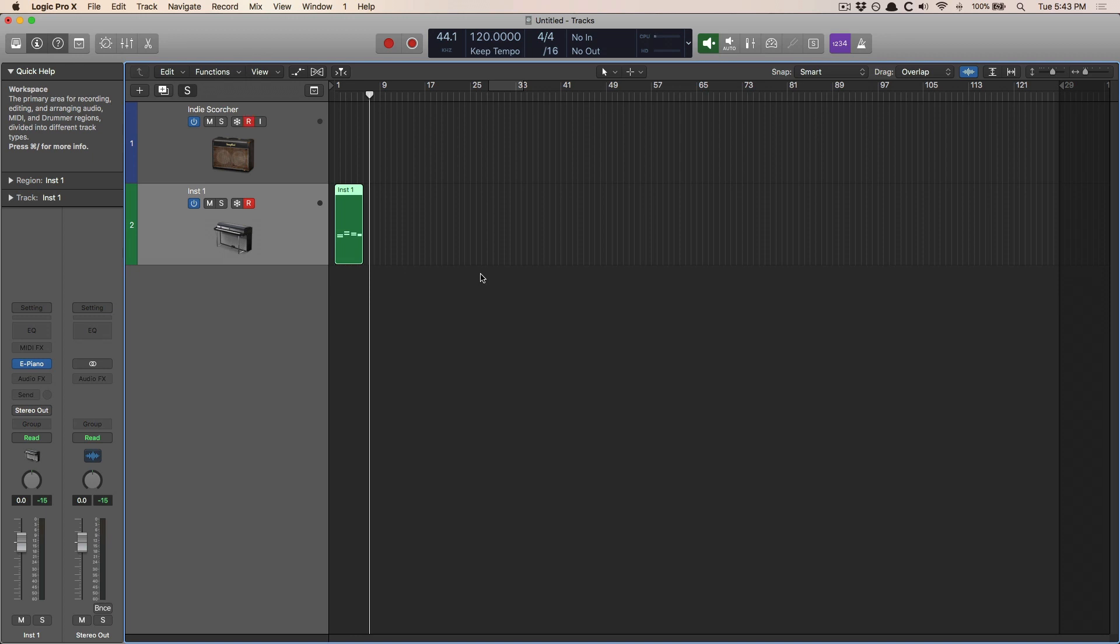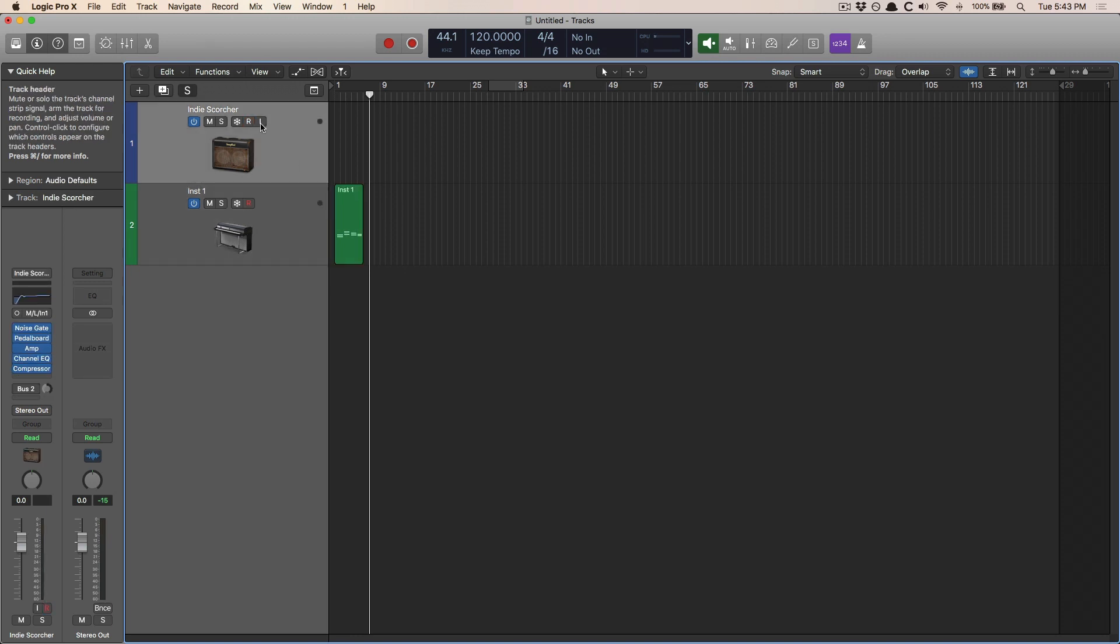Now for audio tracks, it's the exact opposite, but just as easy. So I have a guitar track here. I'm going to play. Just play along. Okay, perfect.